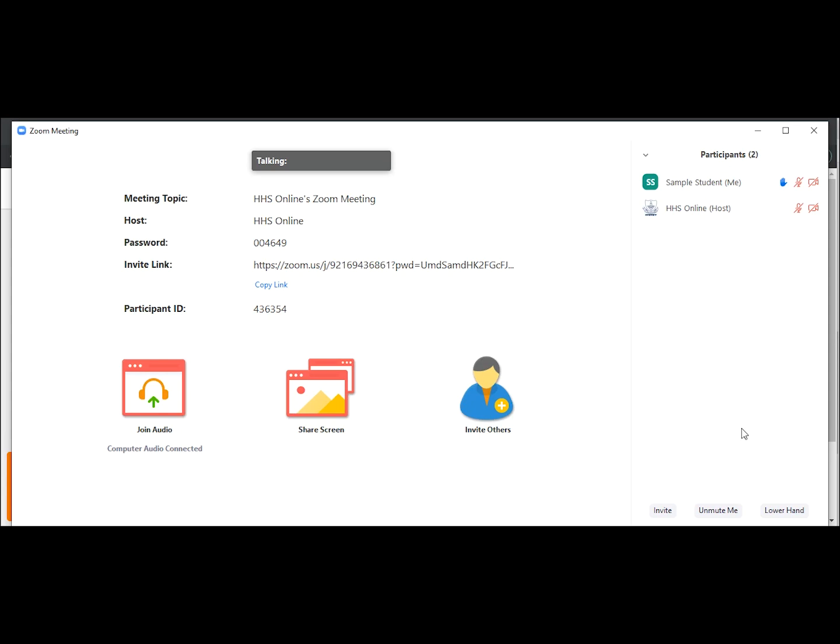In that case, you can ask your question in the chat or ask it through comment in Google Classroom after the live session.